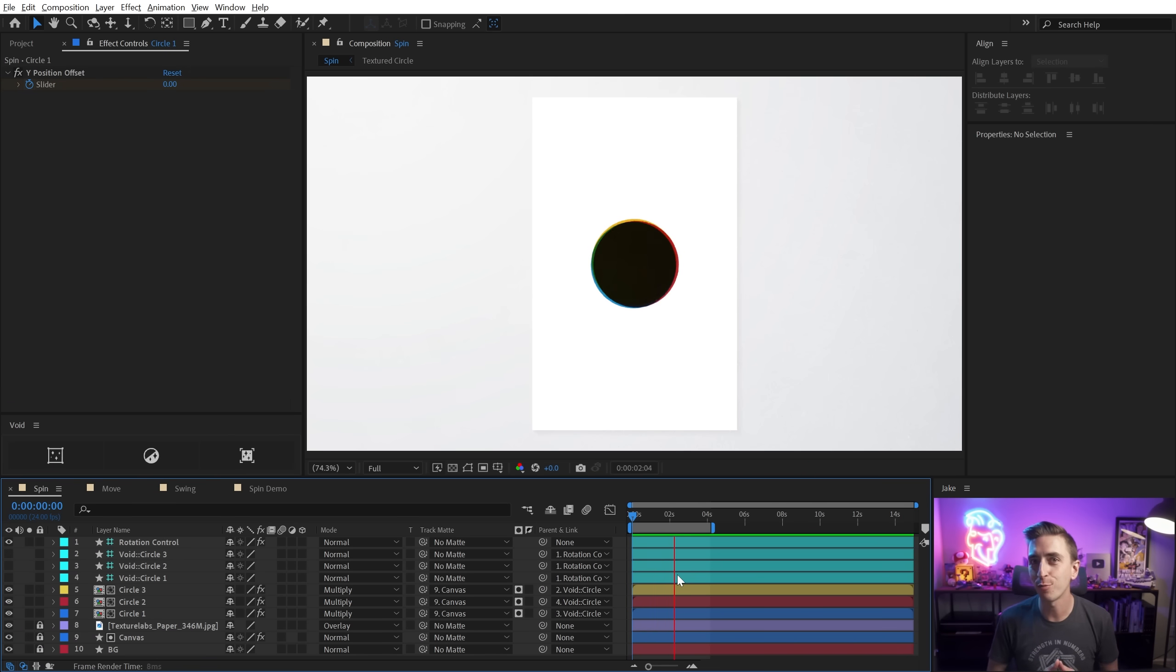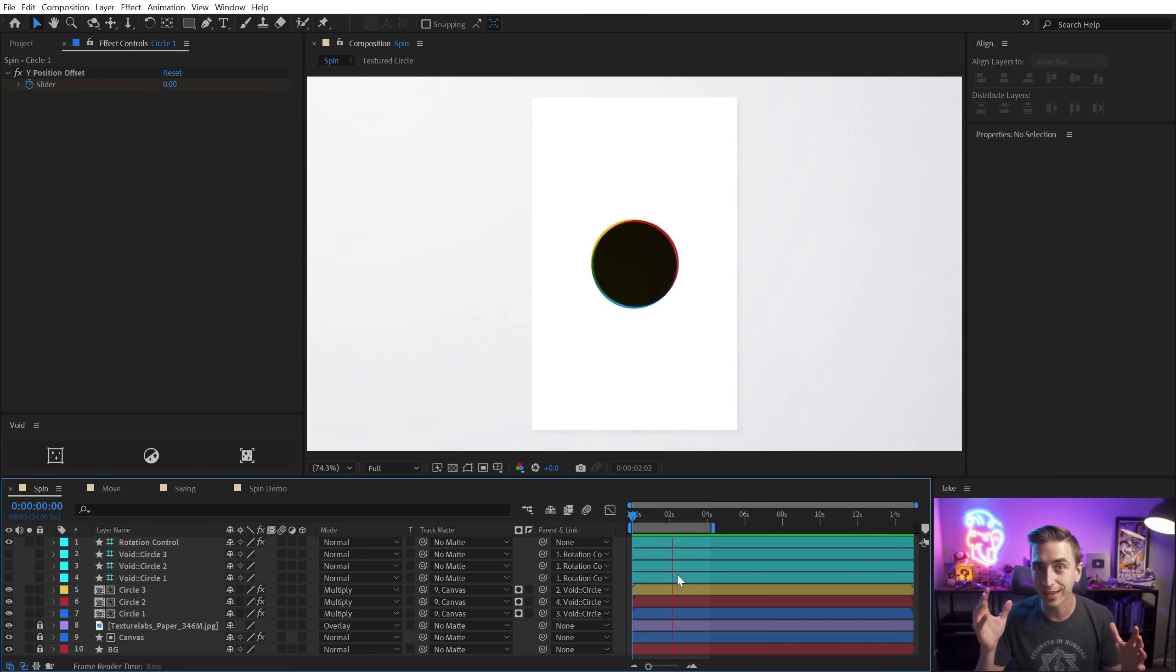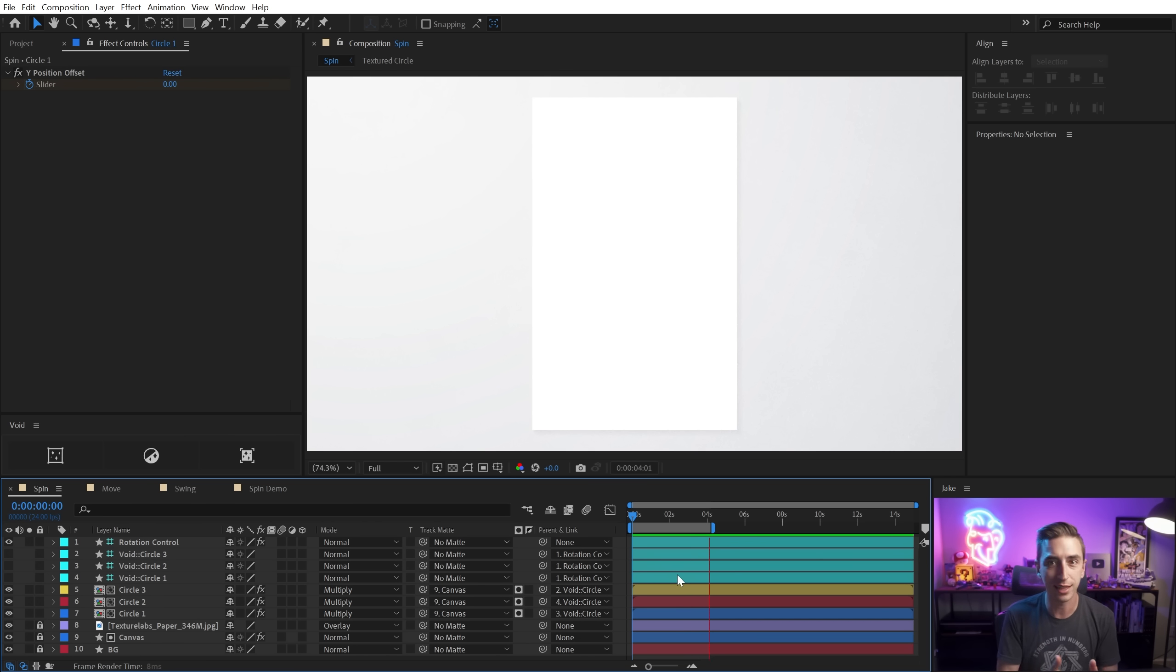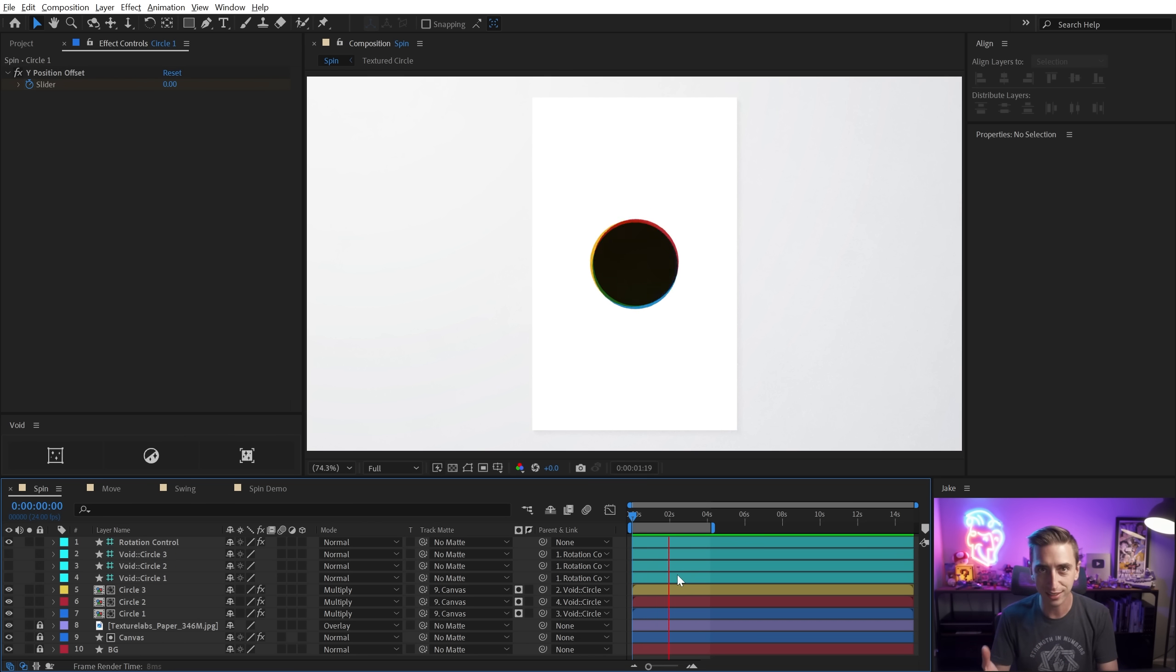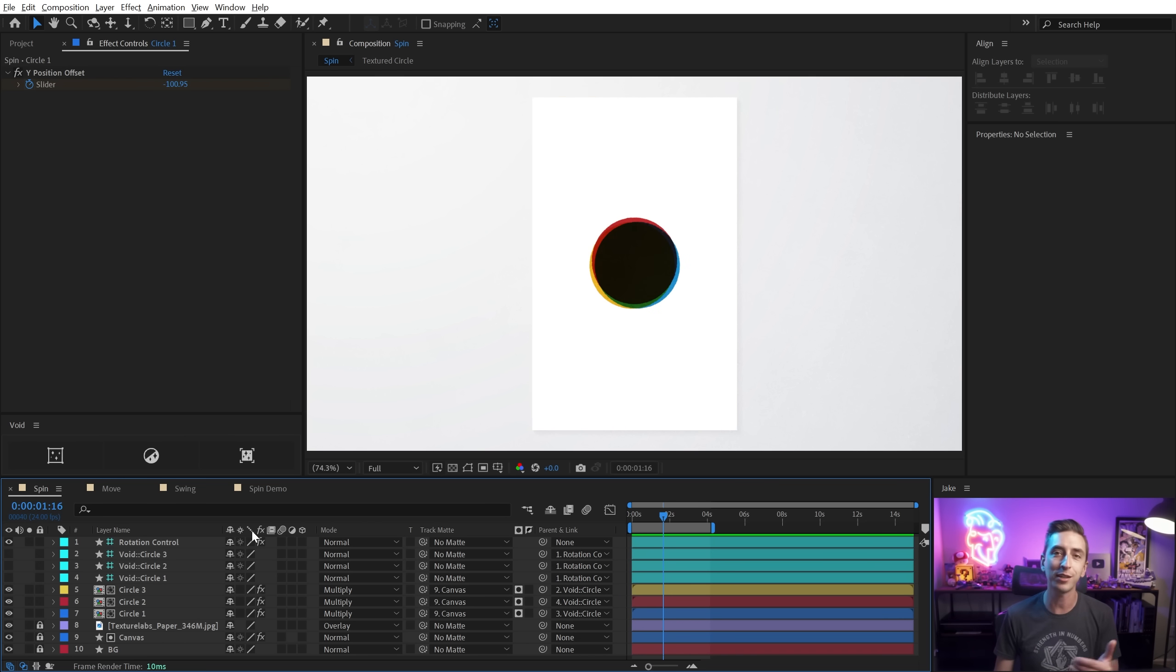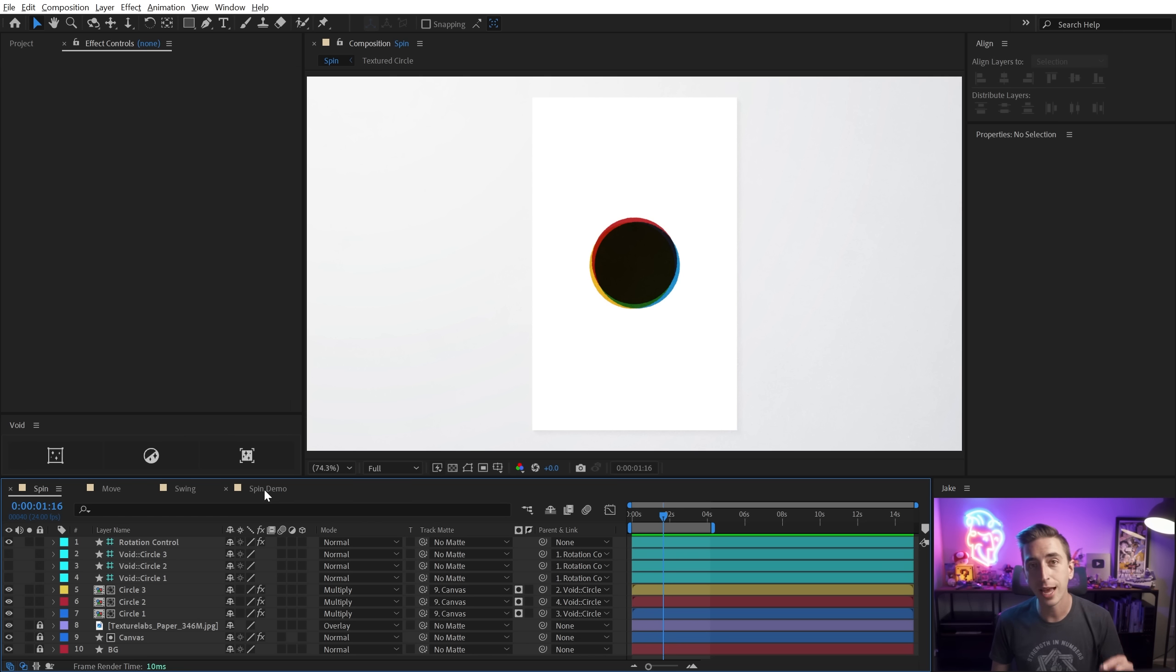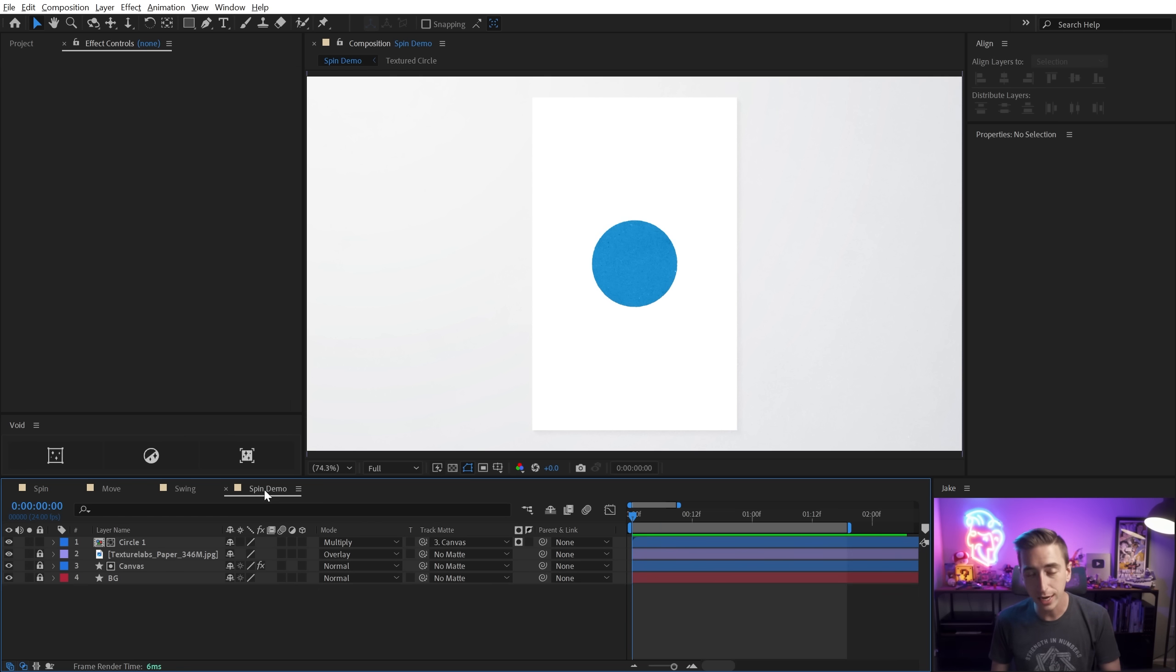When you see extremely smooth motion in an animation like this one with the circle spinning around, I hope your first thought isn't I need to know what script made that, or what plugin do I need to create this type of motion. Because you don't need plugins or scripts, you need to know how to get into the graph editor and make buttery smooth motion yourself. And I'm going to teach you how to do that yourself right now so that you can become an After Effects genius.